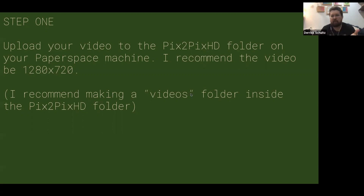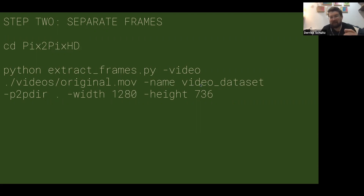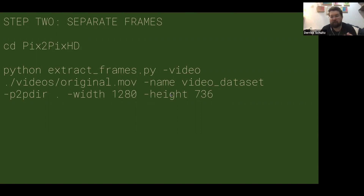I also recommend making a videos folder inside that folder and dropping your videos in there. You'll then need to separate the frames by running a command that extracts them — it runs FFmpeg behind the scenes but is a little easier to understand. You just point it to the video, give it a name, and pass in the size. The size not matching is fine, don't worry about it.